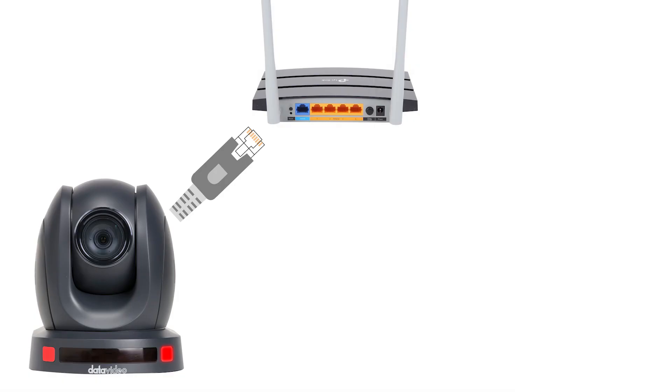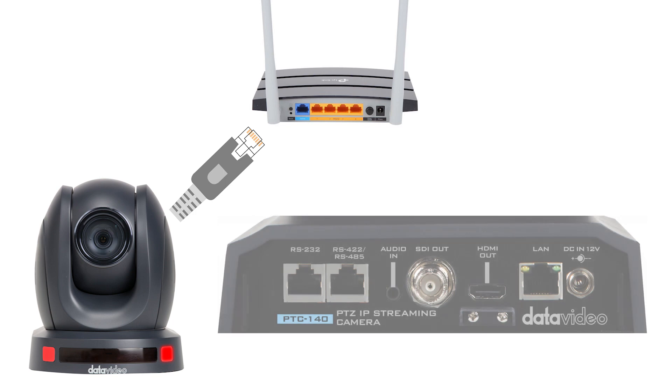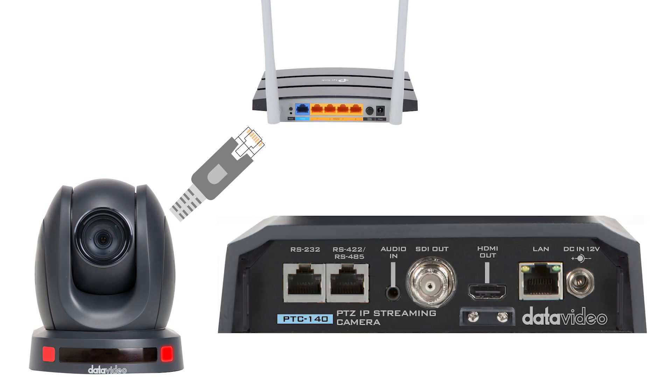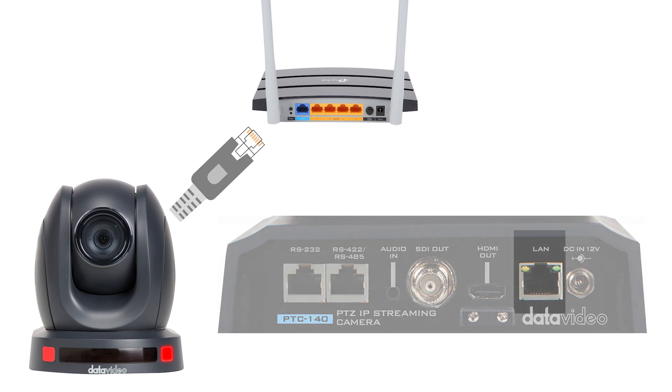So the first step to getting all of this to work is to connect your PTC140 to a wireless router that is connected to the internet. Connect an Ethernet cable from your router to the LAN port on the back of your PTC140.